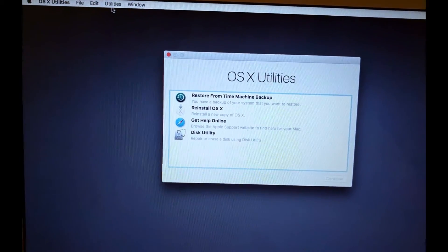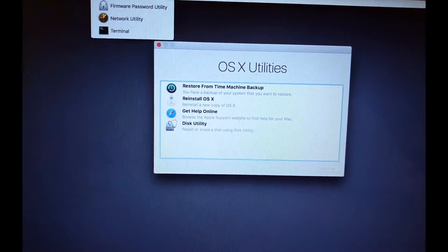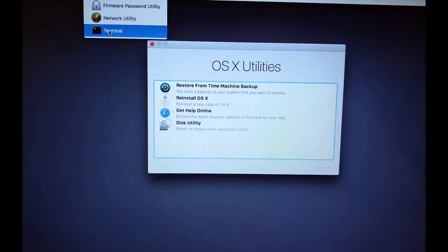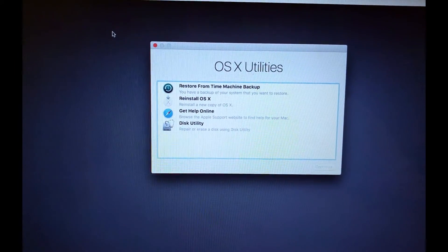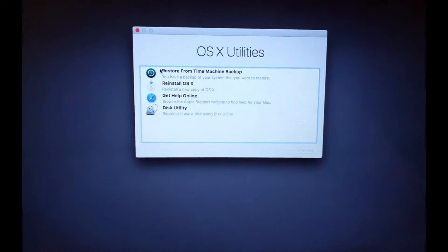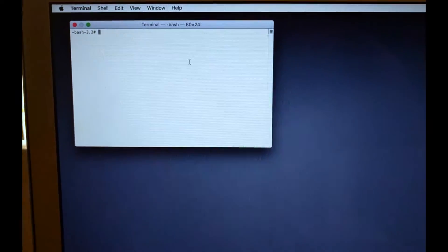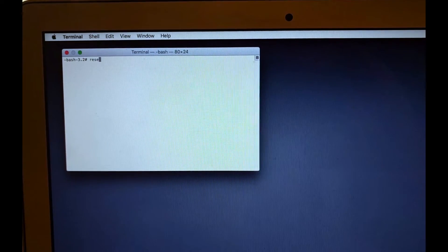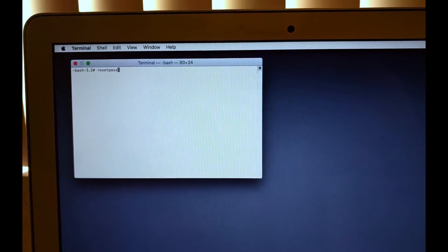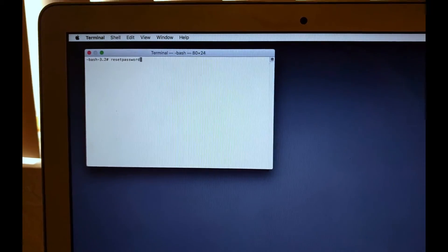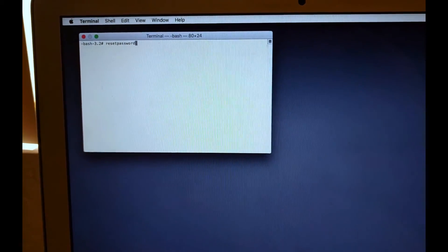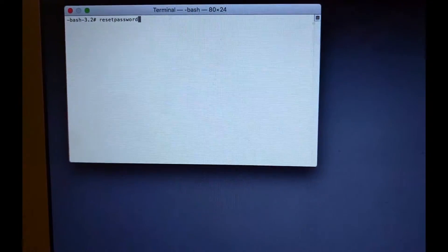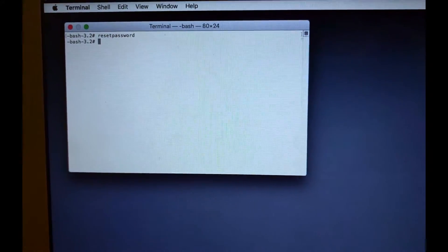So if you go up to Utilities up here at the top menu bar and then go to Terminal, that'll open up a terminal window right there. And then you're going to type in resetpassword. No space. No capitals. Just resetpassword just like that. Hit Enter.